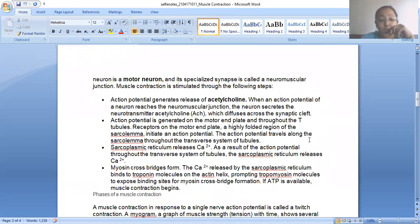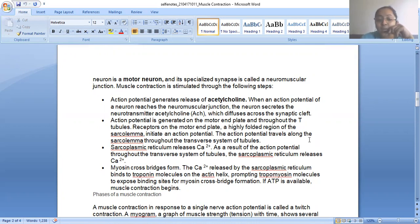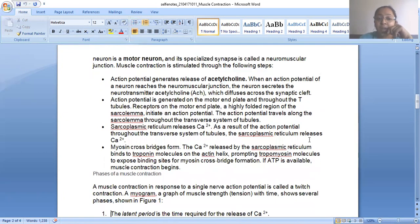As a result of the action potential throughout the T-tubule system, the sarcoplasmic reticulum releases two molecules of calcium. Calcium released binds to troponin molecules on the actin helix, promoting tropomyosin to expose the binding site for myosin cross-bridge formation. If ATP is available, it is converted into ADP and phosphate, energy is released for cross-bridge formation, and muscle contraction begins.